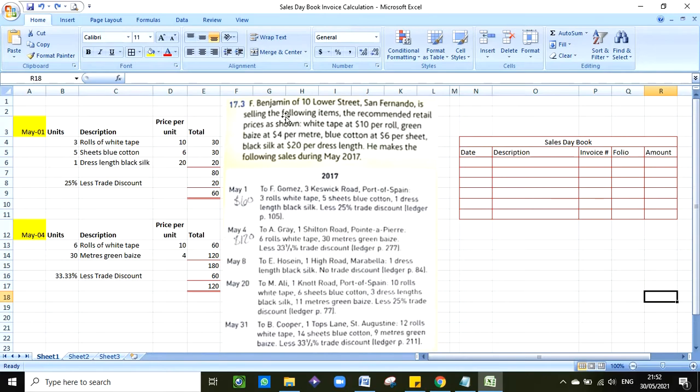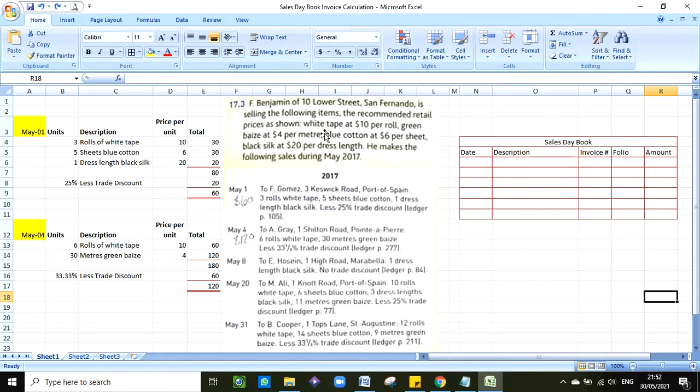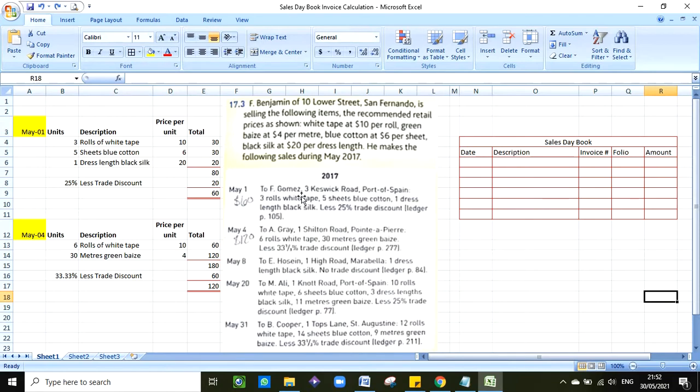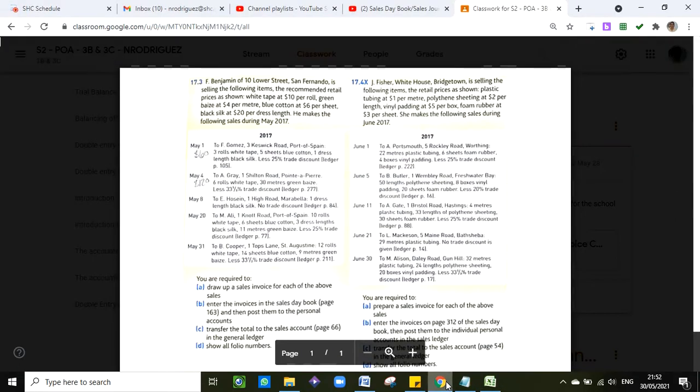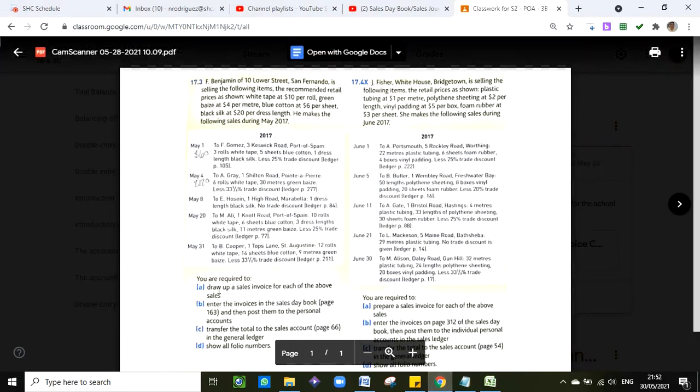Basically they tell you who is the seller, in this case it's F Benjamin. It tells you the address and it tells you what all the things that they sell. For example, they have white tape at $10 per roll, they have other things in stock and they have their own price, so you will need this information along with what F Gomez, which is the customer in this case, is buying.